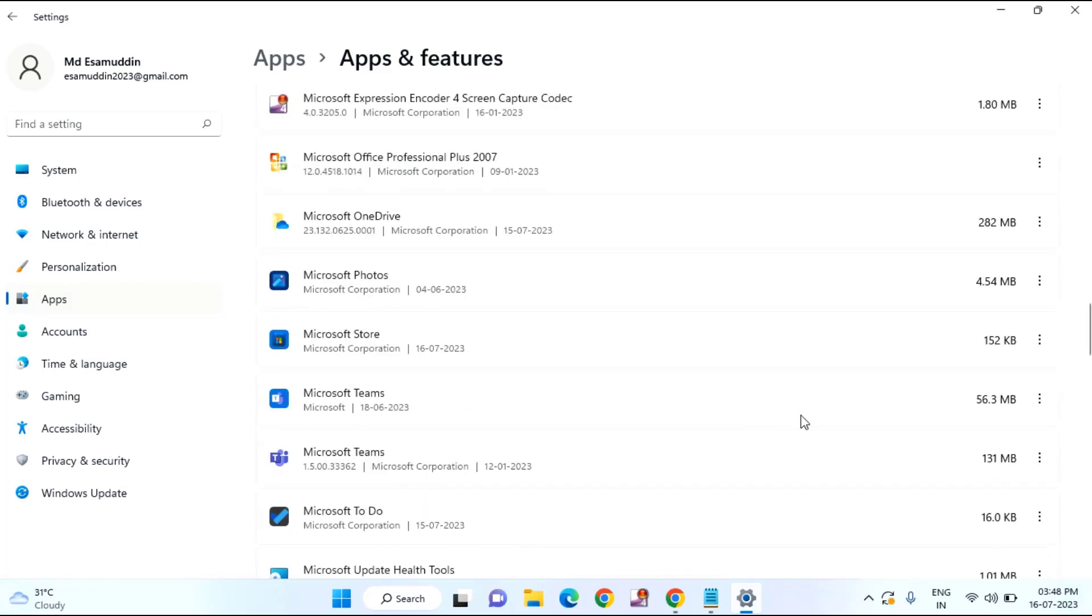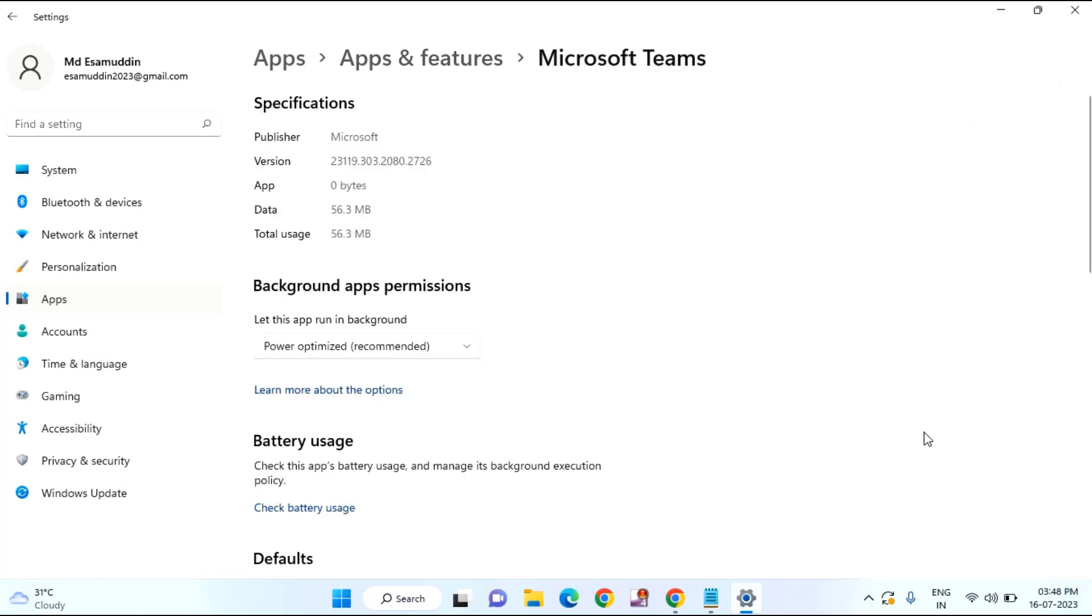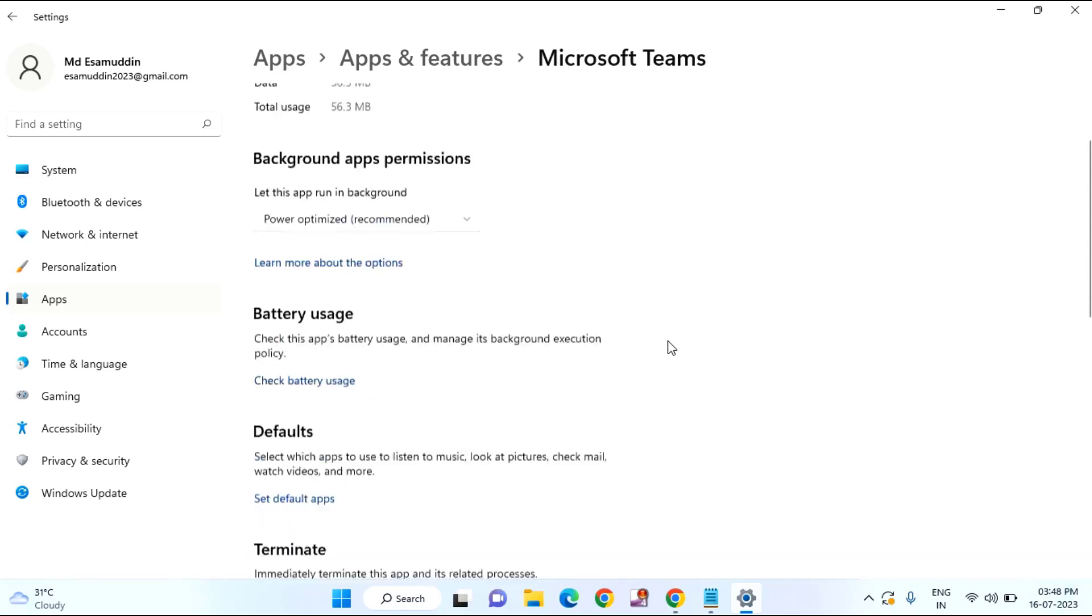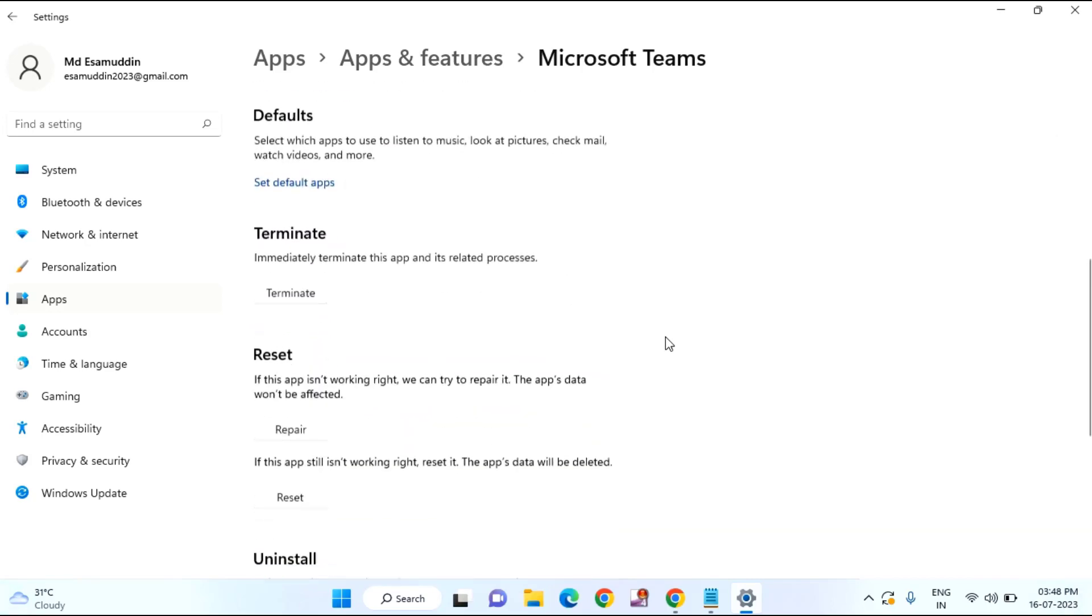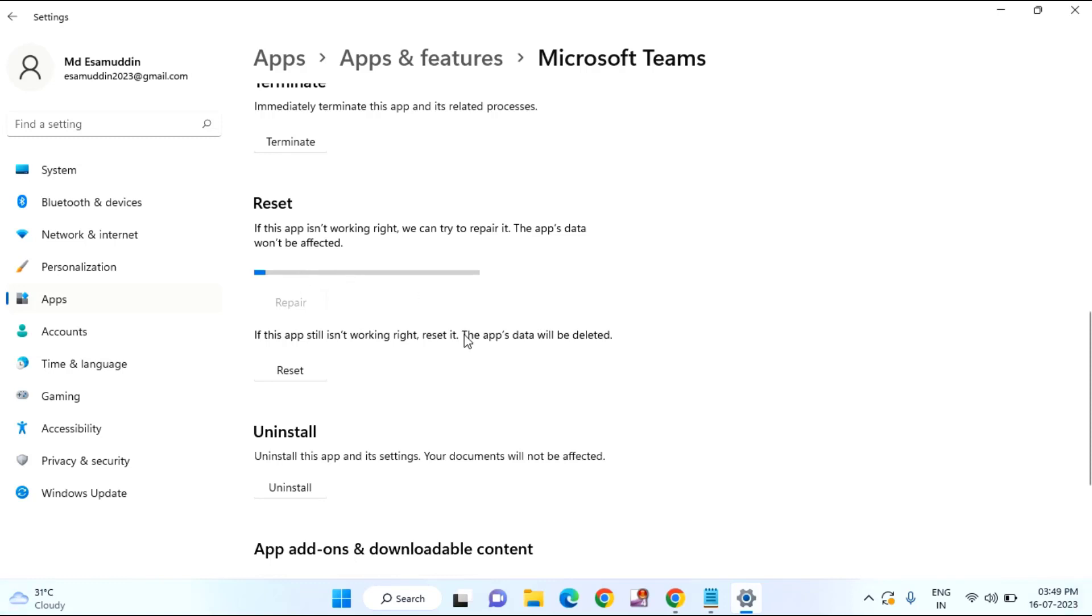Suppose if this is your Roblox, just click on this three dots. Click on advanced option. Scroll down a little bit. Just under reset you will find repair. Just click on repair.